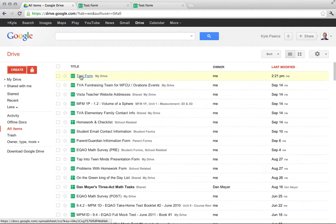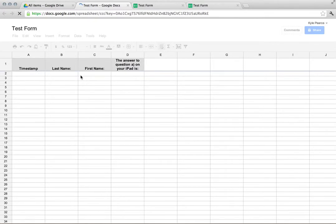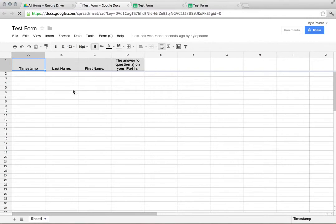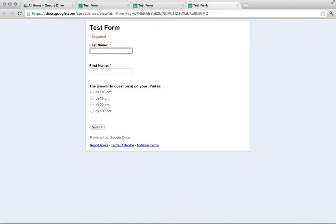You'll see Test Form will be the last modified form here. If I give that a click, all the solutions or all the answers or submissions will show up in a spreadsheet format, and it'll appear as the answers come in in real time.